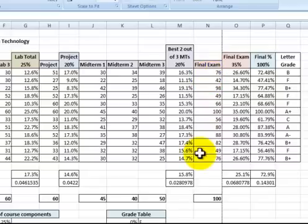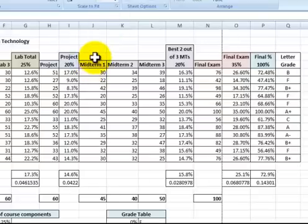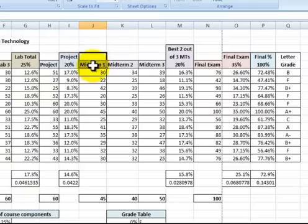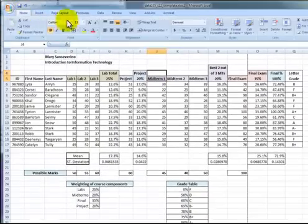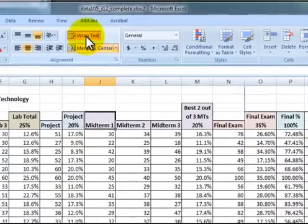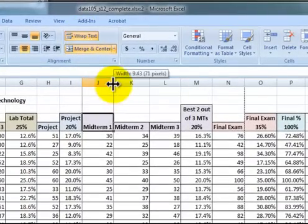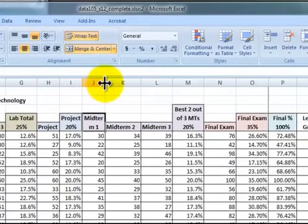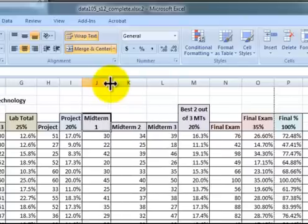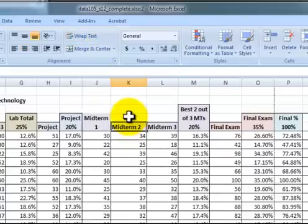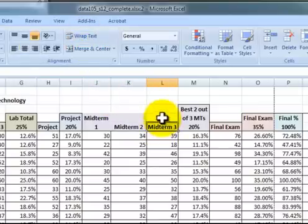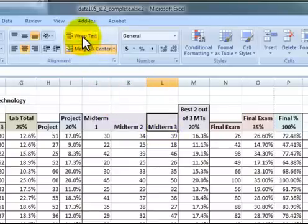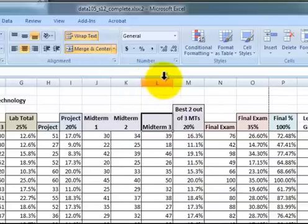Now there are a few other things that I could do to sort of snug this up. So for example here, midterm one and midterm two, I'm going to take this cell and this cell and I'll go to the home button here. I'm going to merge and center those and then I'm going to wrap the text and make that a little bit smaller. And I could do the same thing with this one. I'll merge and center, wrap text.